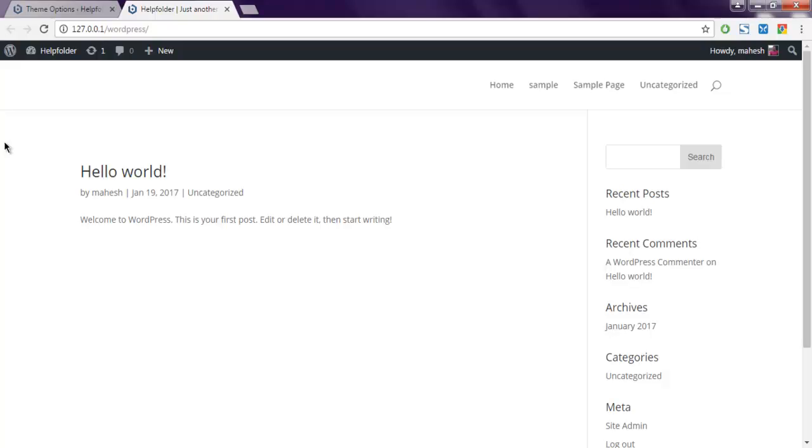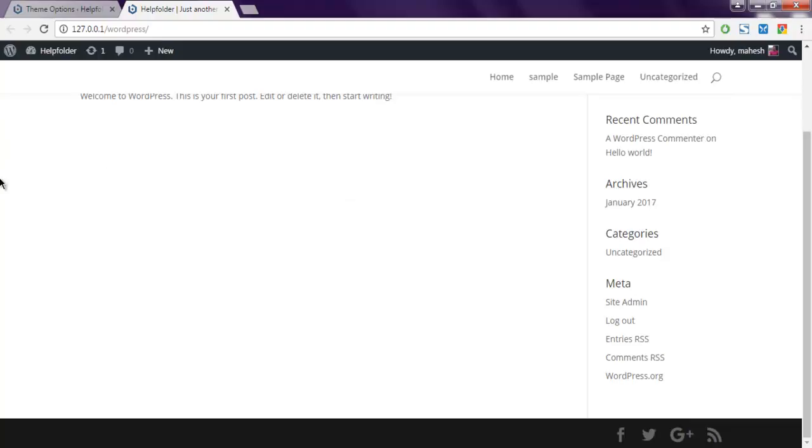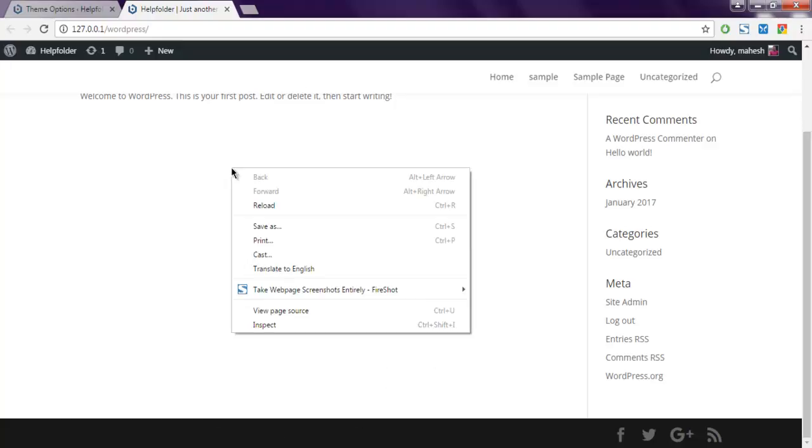Hi there, so in this video I'm going to show you how to change Divi footer color. As you can see, by default it has some gray black shade and we have to change it to something else. So right click on your page and click on inspect.